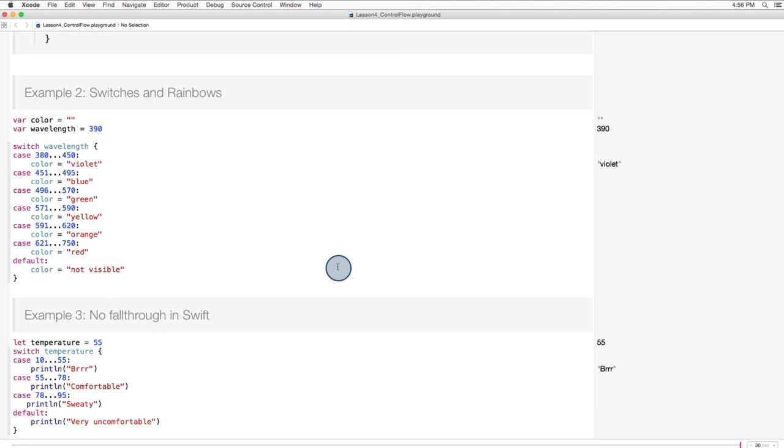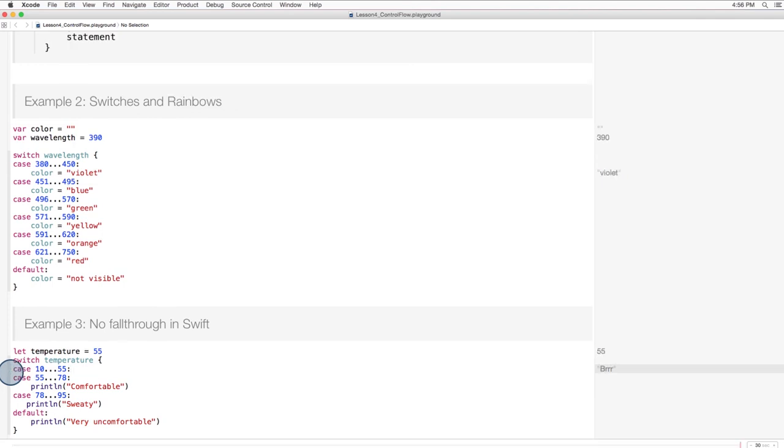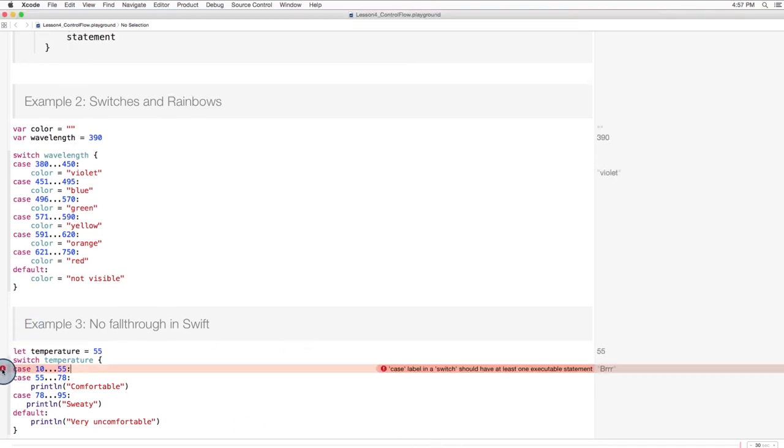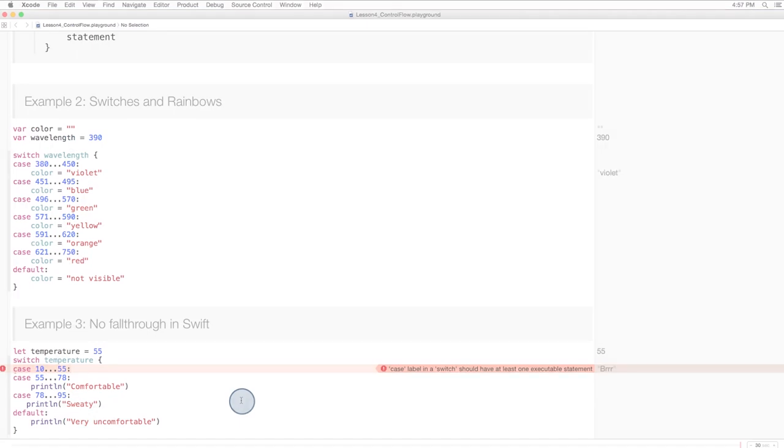So what if I left a statement out? What would happen? Let's find out. What if I left out this statement? Okay, we get an error. What does it say? Case label in a switch should have at least one executable statement. Every case needs an accompanying statement. Because with no fall through, if a case matches, the program needs to be able to execute a statement and then be done.